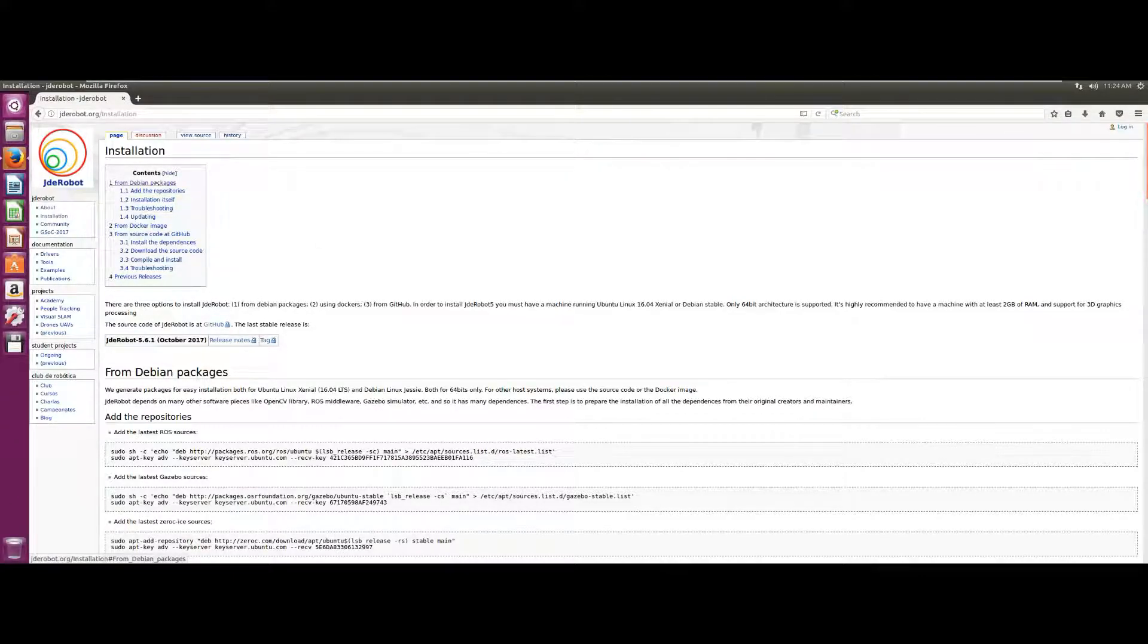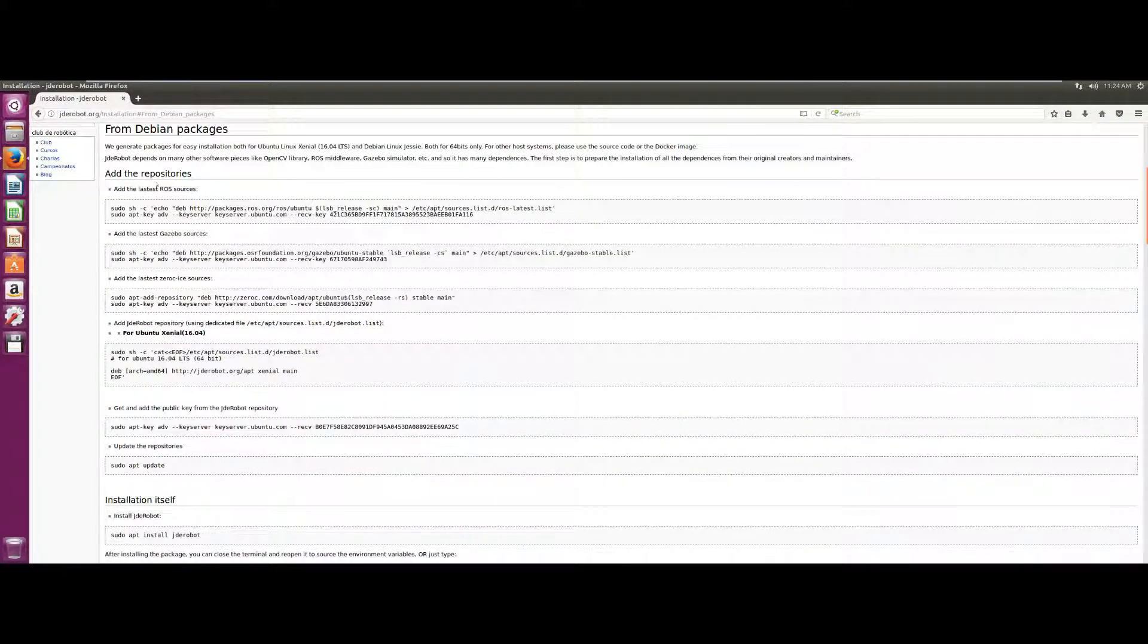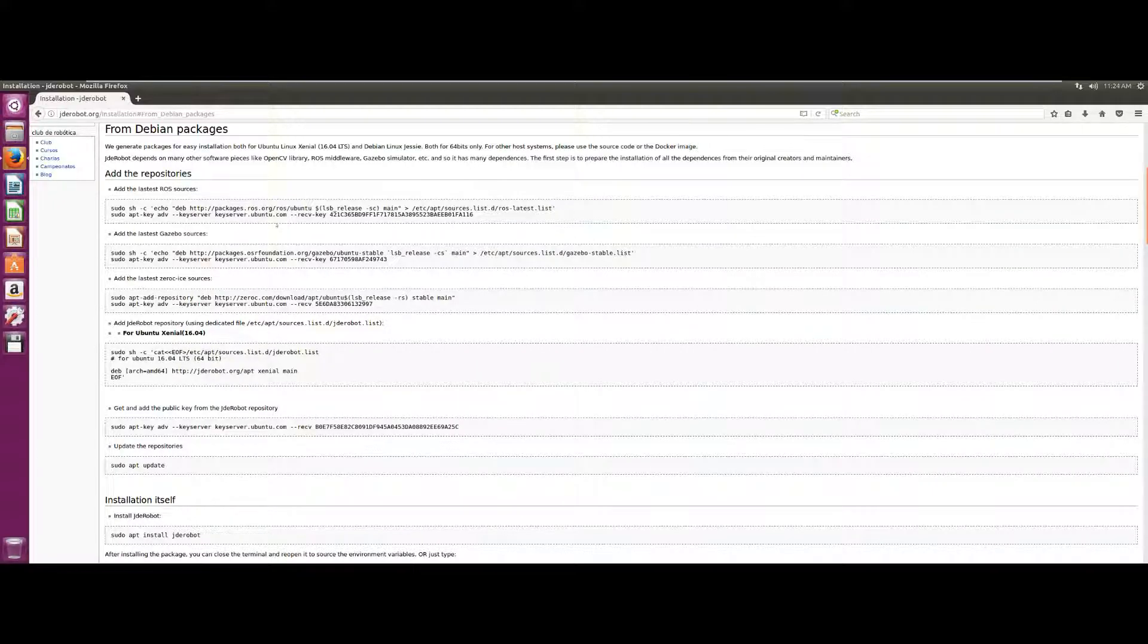The section we're interested in is the installation via Debian packages, so we click on the link and it will take us to that section.